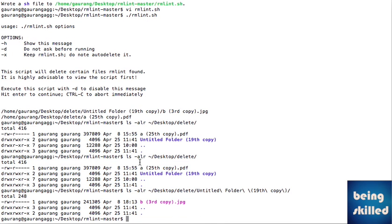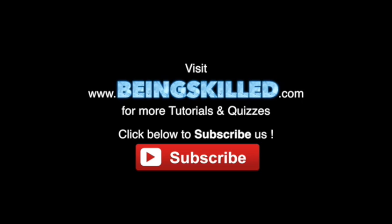Only two files were original while the rest were duplicates. The rmlint command removed every single duplicate file instantly, on its own. You don't have to think about it — this is where rmlint outshines other softwares in terms of detecting and removing duplicate files. Thank you for watching the tutorial. Please don't forget to subscribe for more updates from Being Skilled.